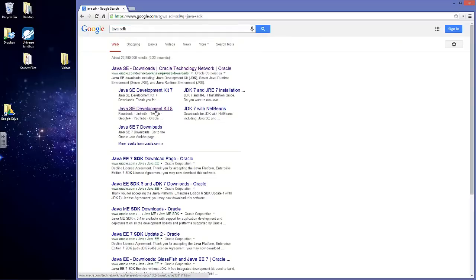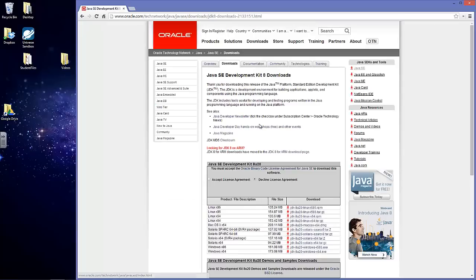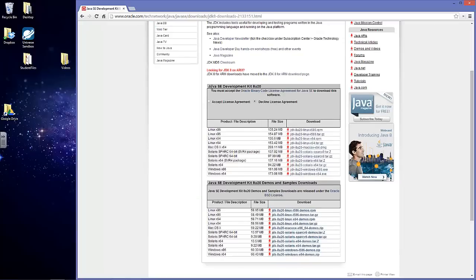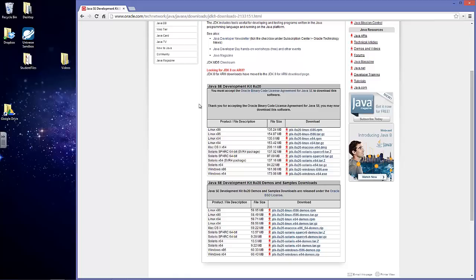We're going to be downloading the Standard Development Kit 8. Go down to where it says Java SE Development Kit 8U20, click Accept License Agreement. There are actually two options for downloading for Windows.